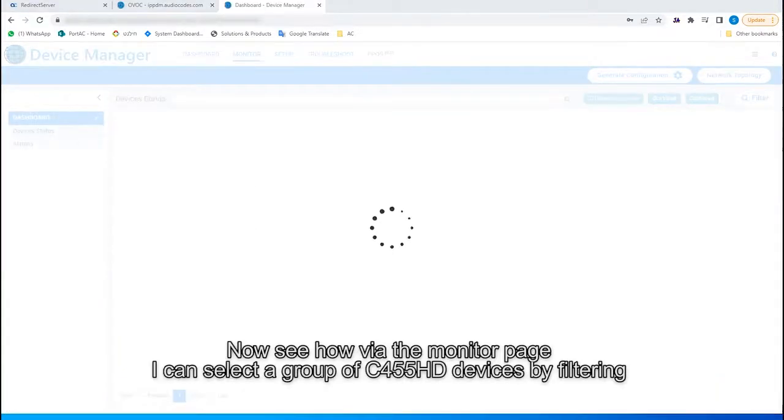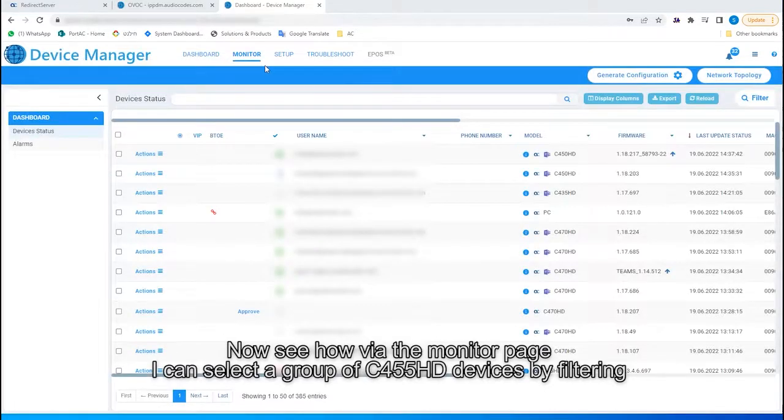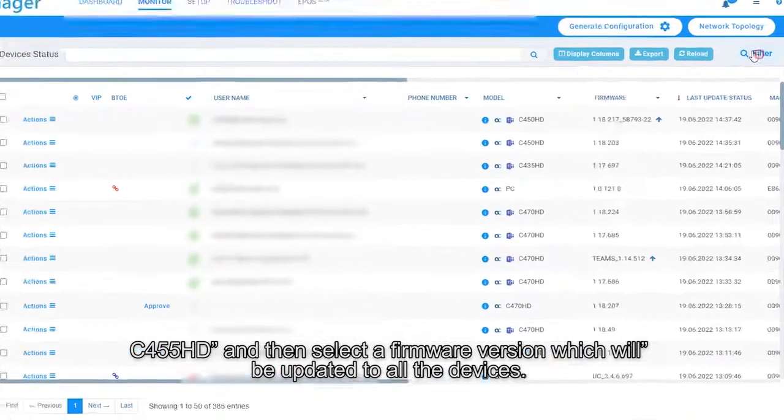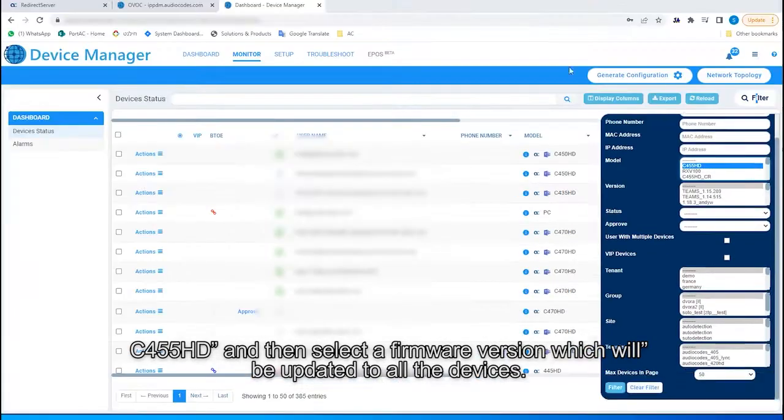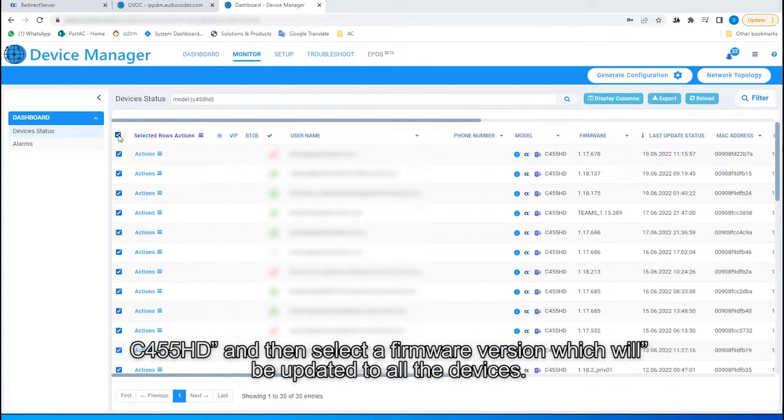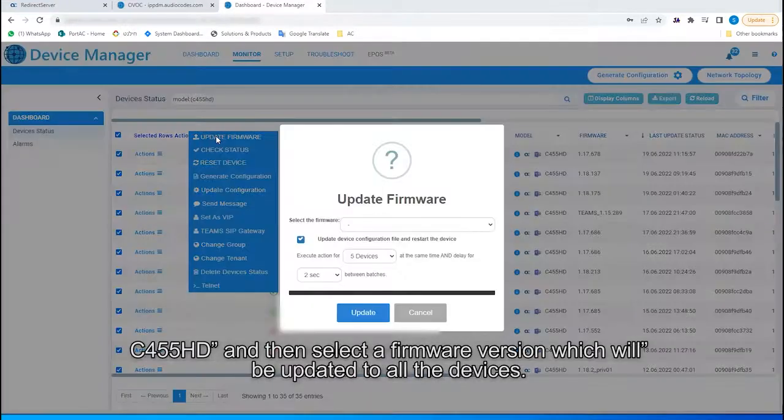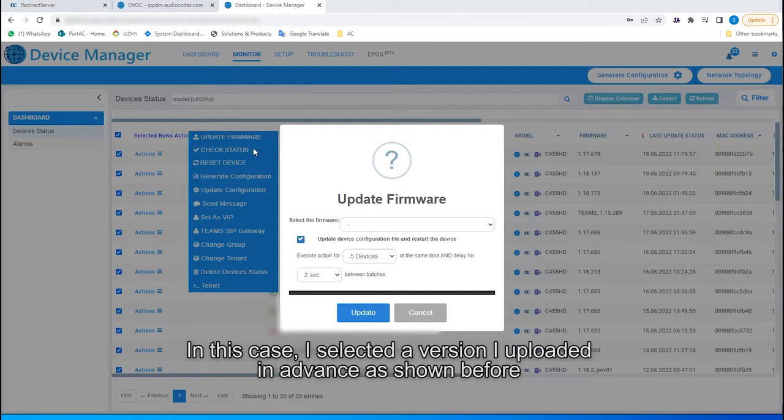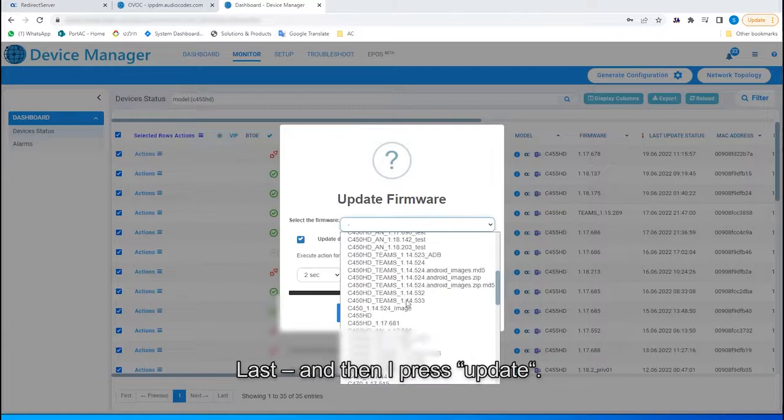Now, see how via the Monitor page I can select a group of C455HD devices by filtering C455HD, and then select a firmware version which will be updated to all the devices. In this case, I selected a version I uploaded in advance, as shown before, and then I press Update.